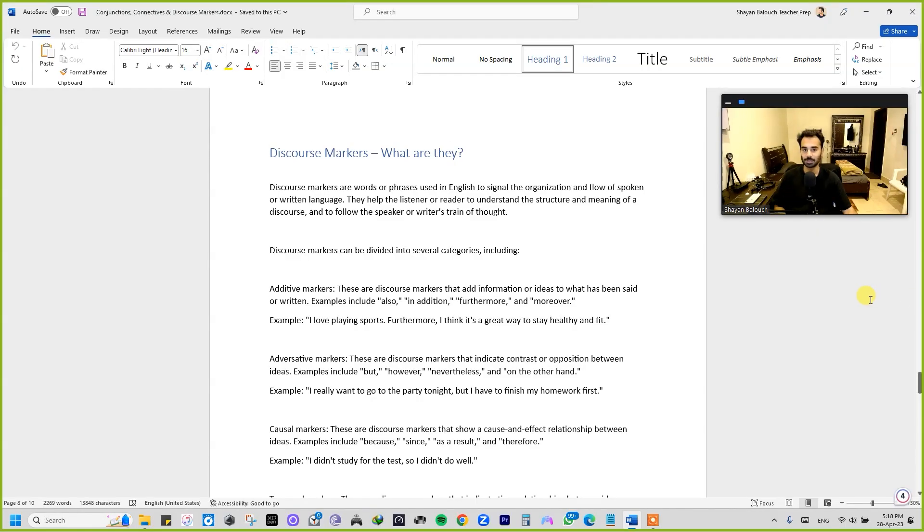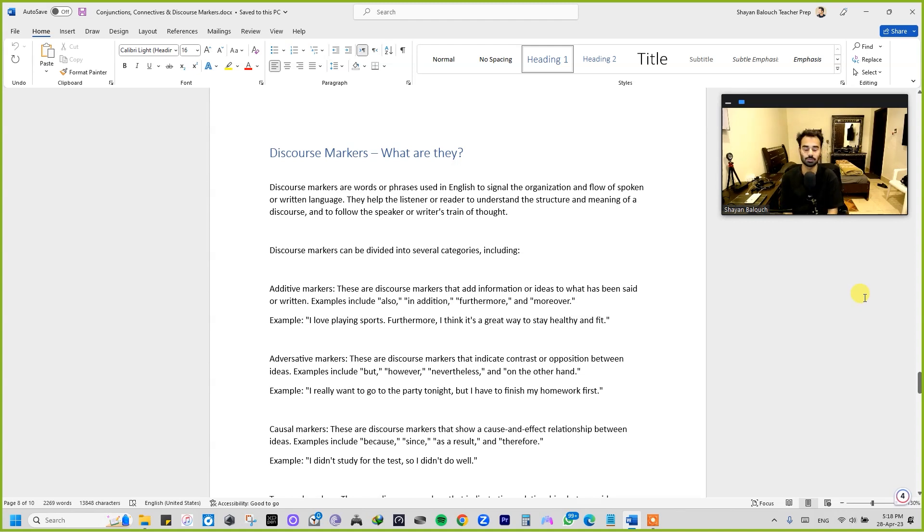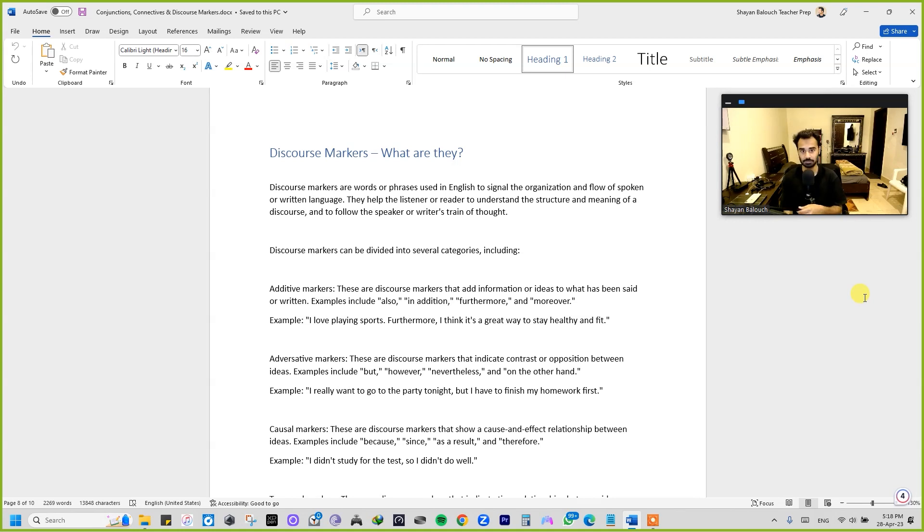Assalamu alaikum and I welcome you all again in another video. Now we will discuss the discourse markers and what are they, in our very final video for the conjunction and connective series.